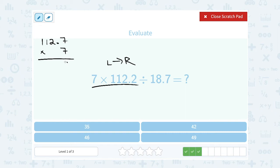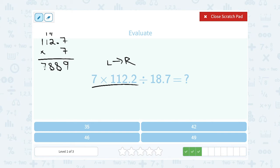7 times 2 is 14, so I write the 4, carry the 1. Wait — 7 times 7 is 49, so I write the 9, carry the 4. 7 times 2 is 14, plus the 4 gives me 18, so I write the 8, carry the 1. 7 times 1 is 7, plus the 1 gives me 8. And 7 times 1 is 7. We had one digit after the decimal point, so I make sure I have one digit after the decimal point in my answer. That's 788.9.